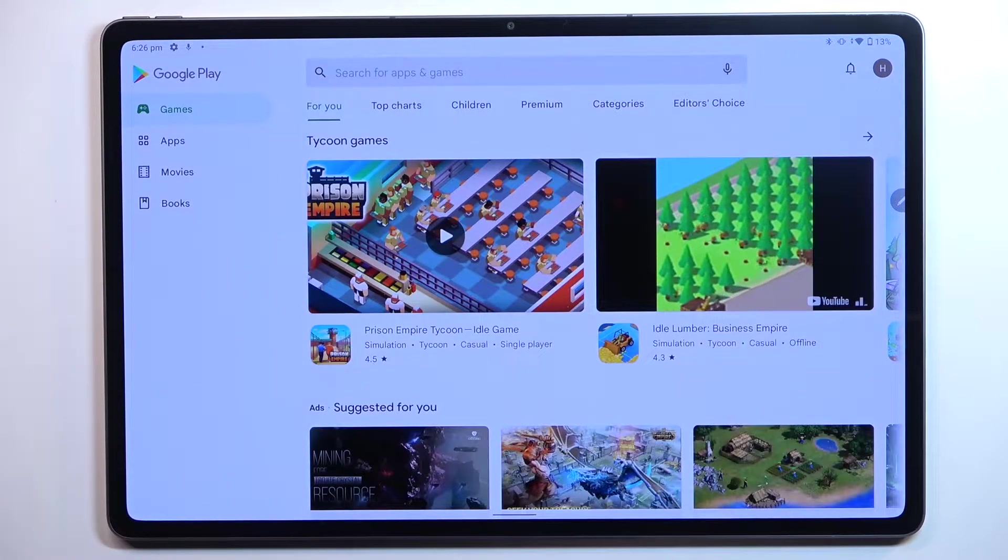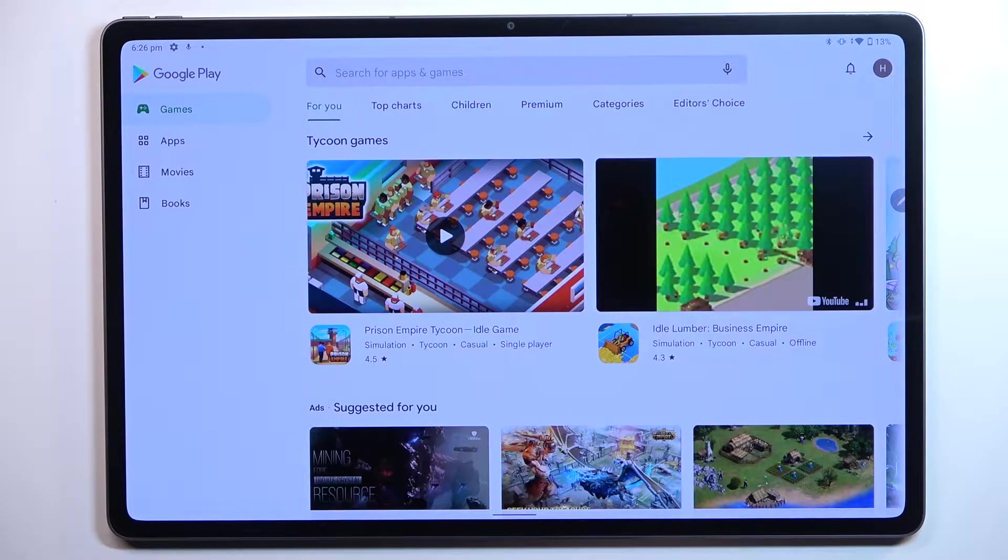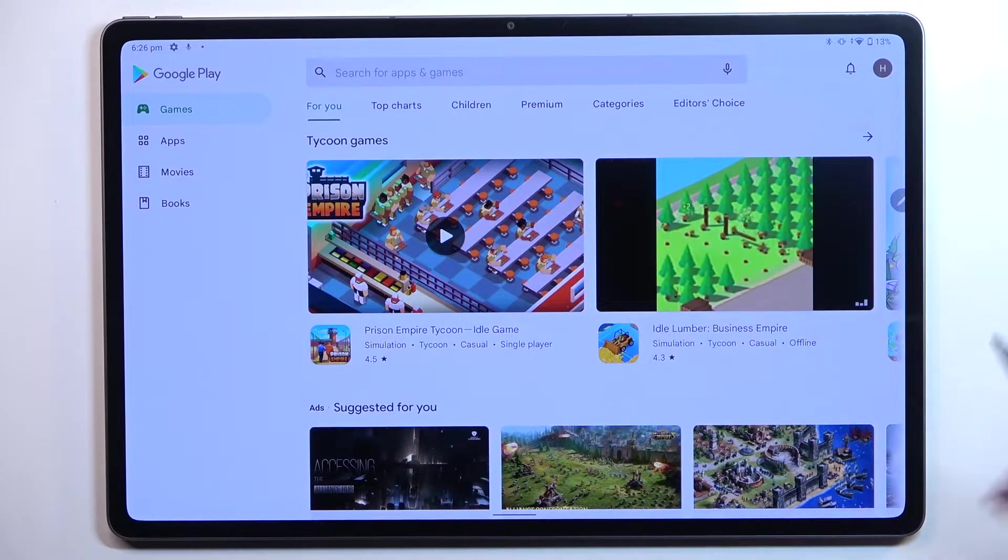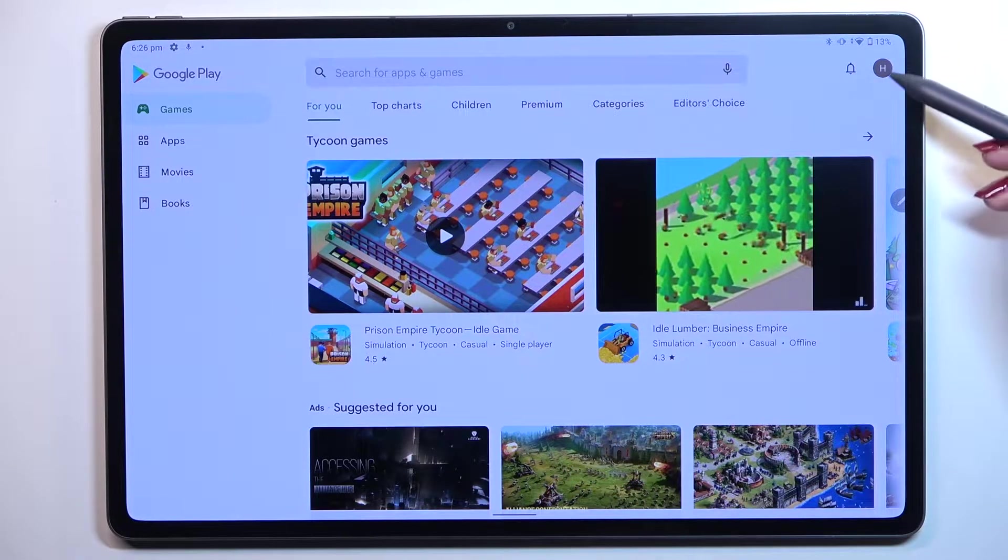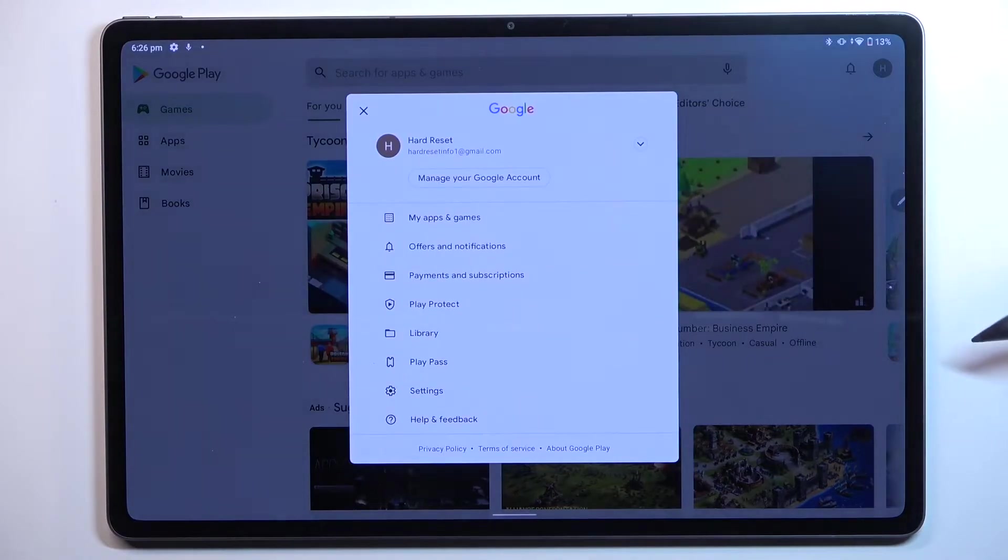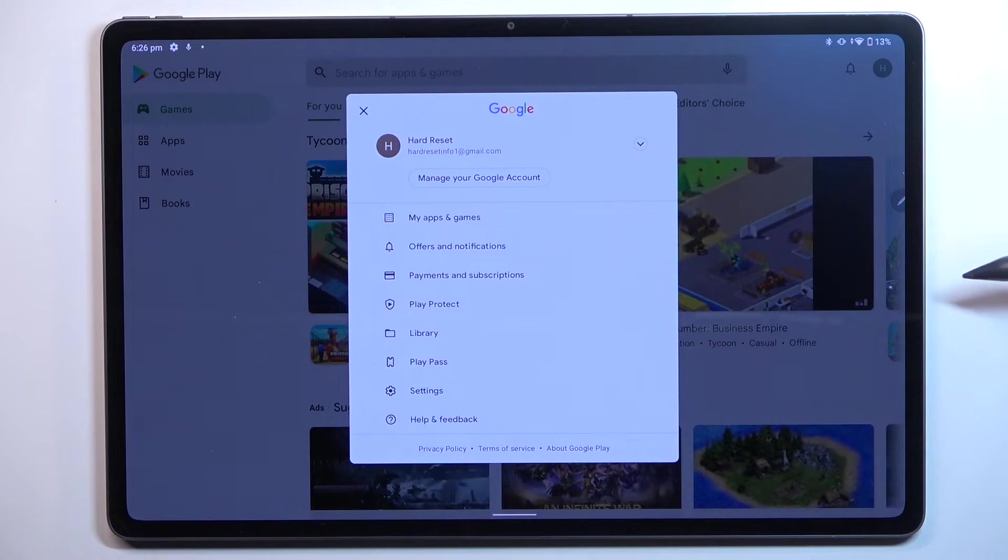Of course, if you are not logged in you will have to do it, and after that just tap on this circle in the right upper corner which is simply your account.